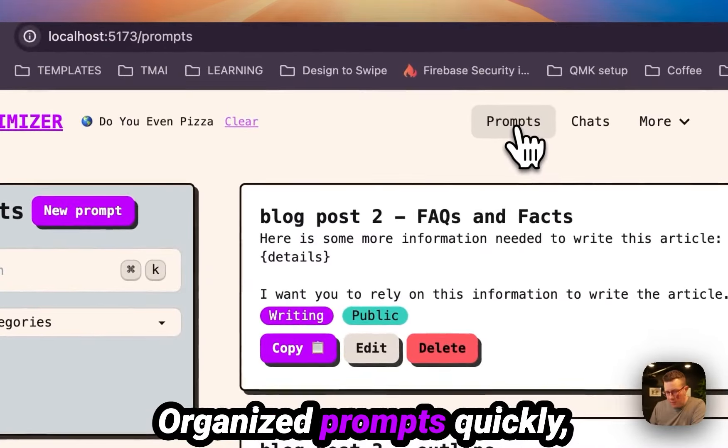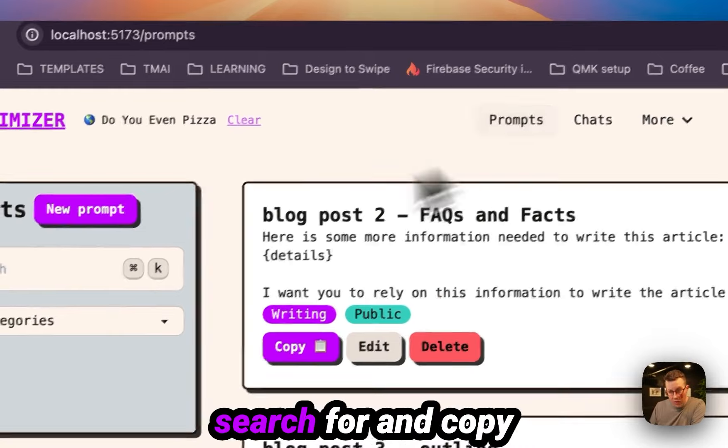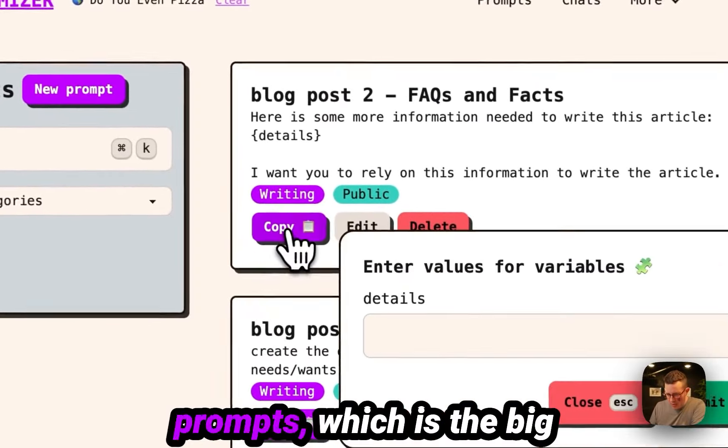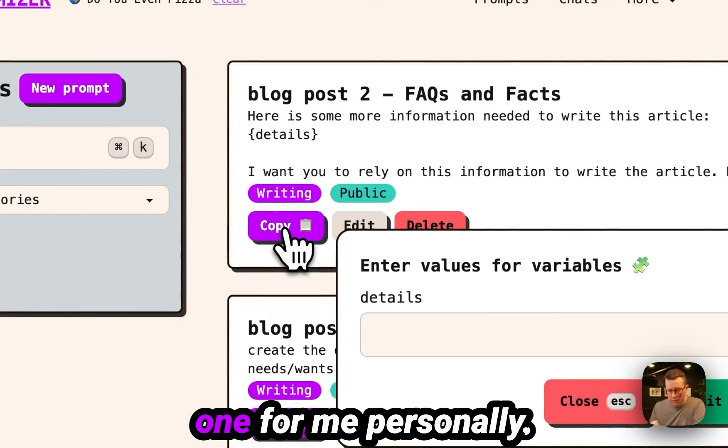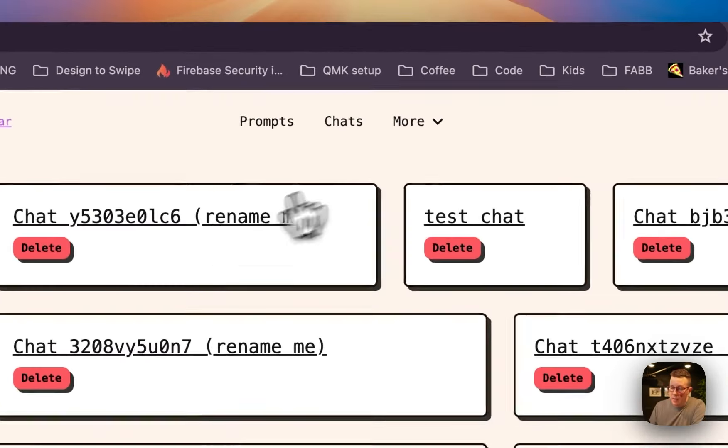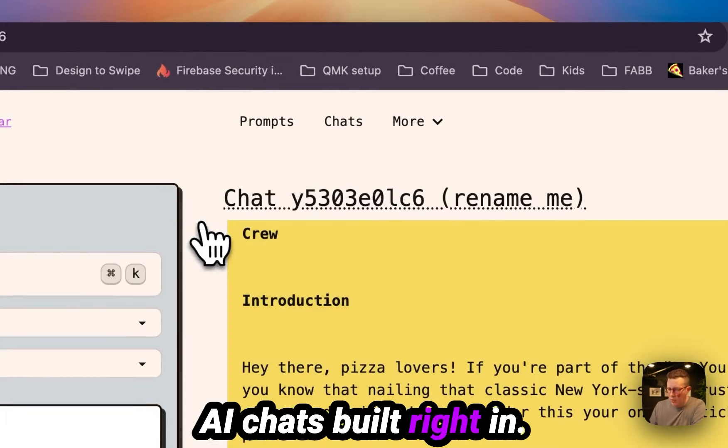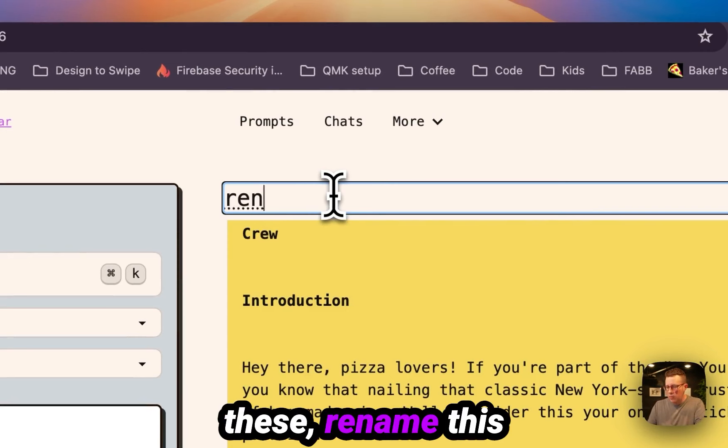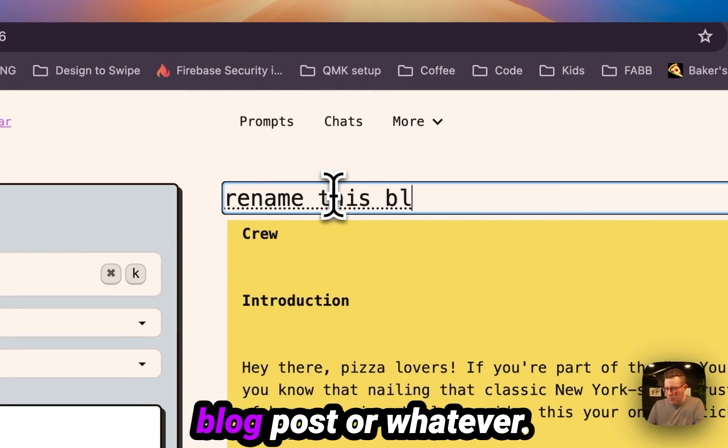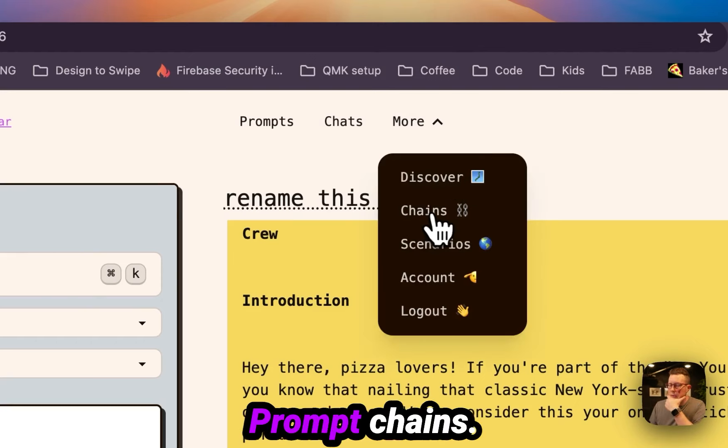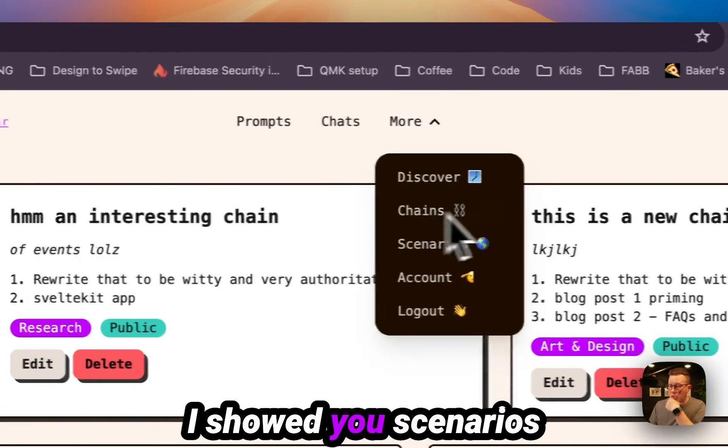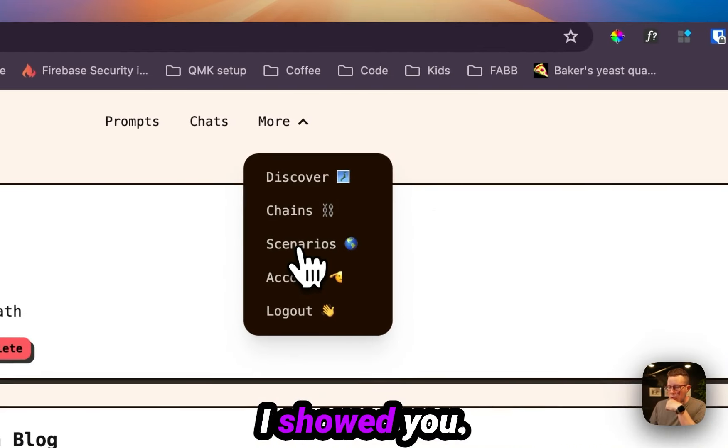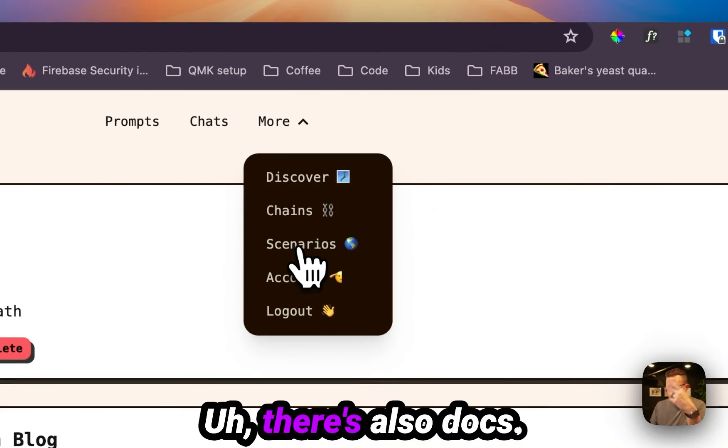And that's basically Promptimizer in a nutshell: organized prompts, quickly search for and copy prompts, which is the big one for me personally. AI chats built right in. You can rename these, rename this blog post or whatever. I'll see prompt chains. I showed you scenarios. I showed you there's also docs.